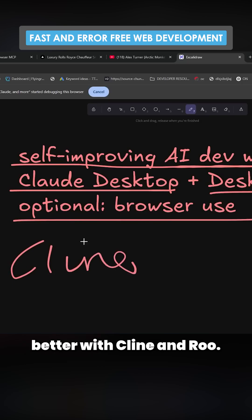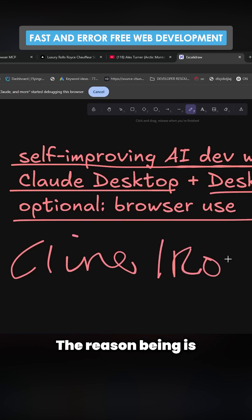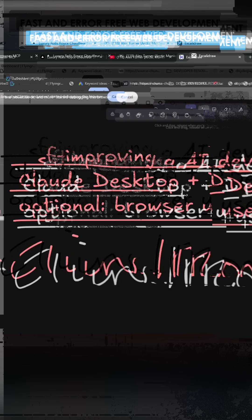This will actually work better with Cline and Roo. The reason being is because they have the browser use API set up.